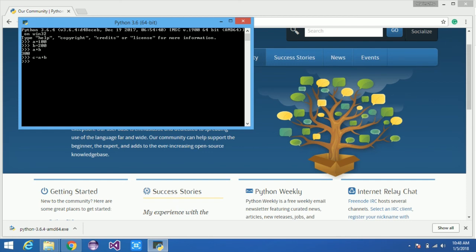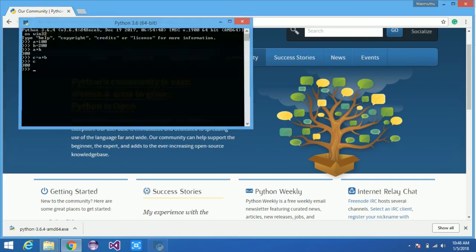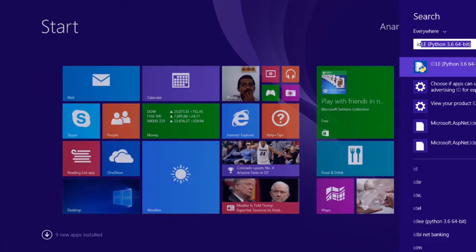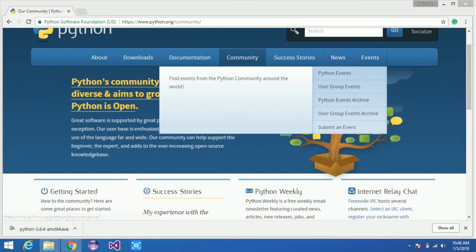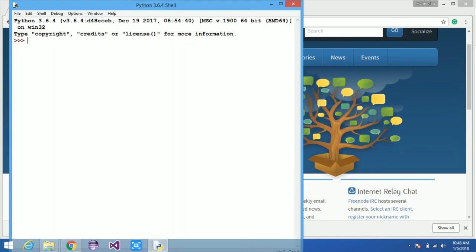The Python is correctly working. Similarly, you can try and enjoy Python coding. Thank you for watching.